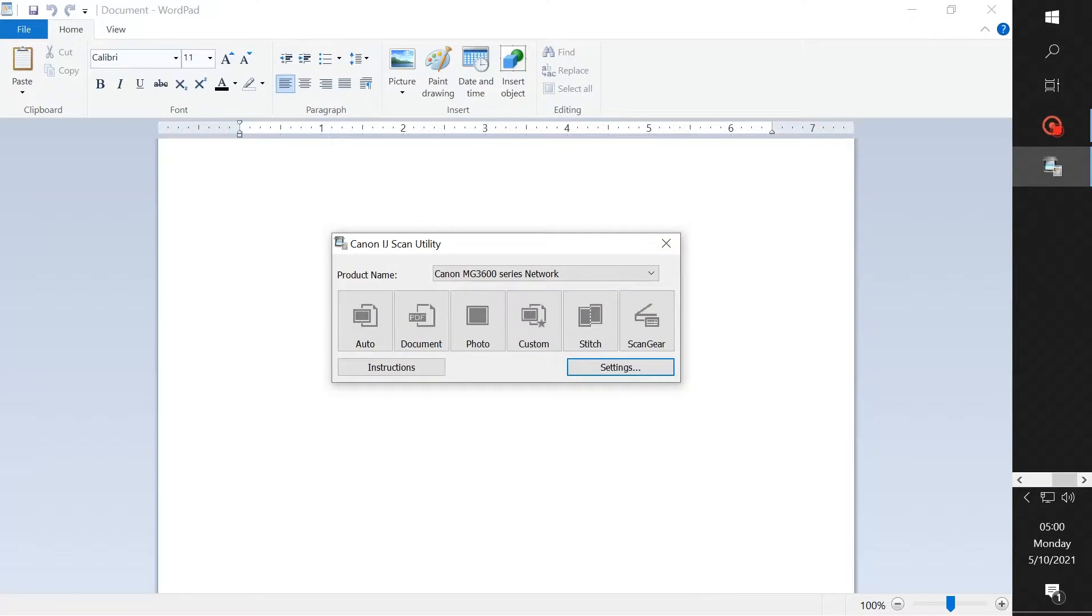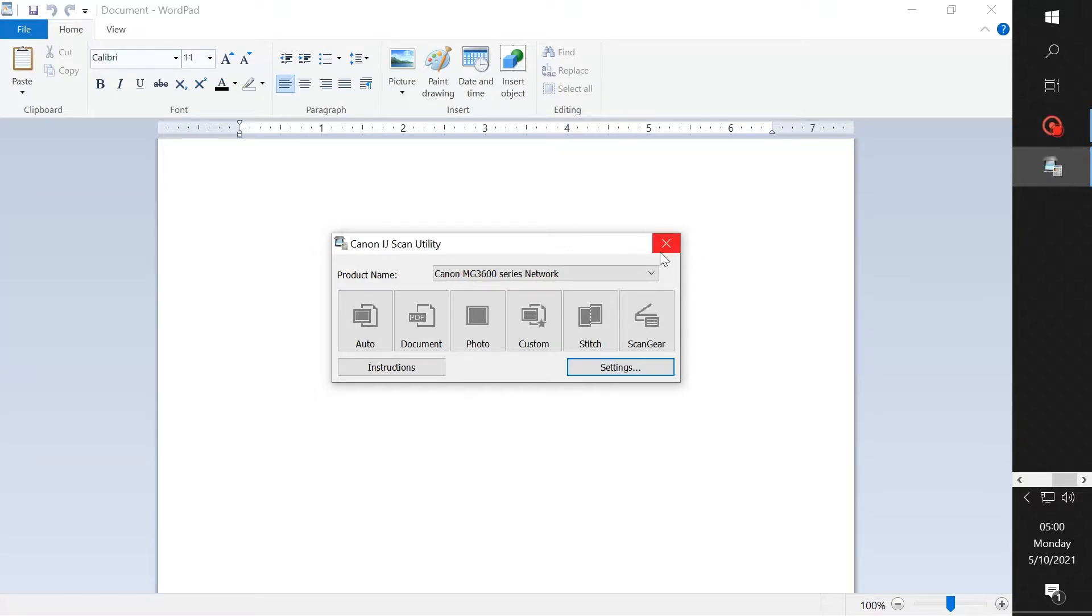Now when you go ahead and try to scan a document that has more than one page to it, it will ask you do you want to scan another one. Put it on the glass cover and hit the start button or something like that.